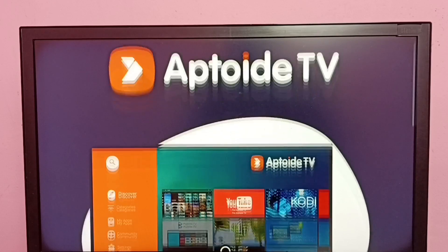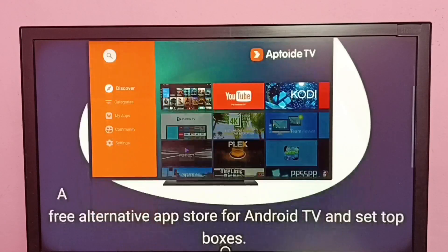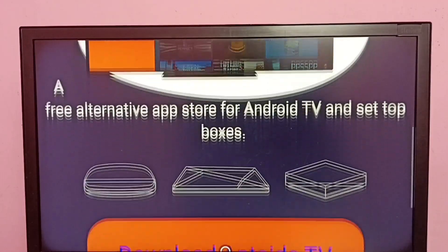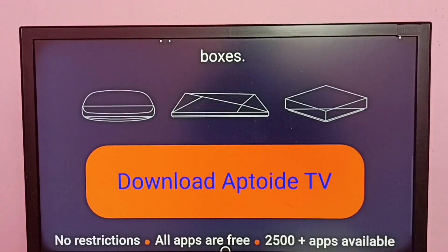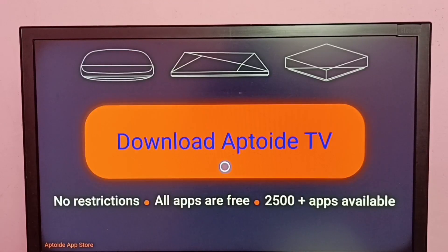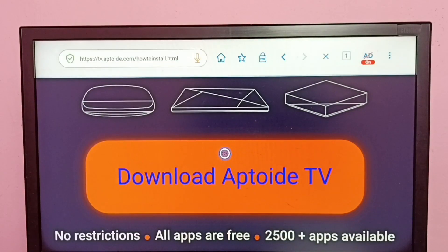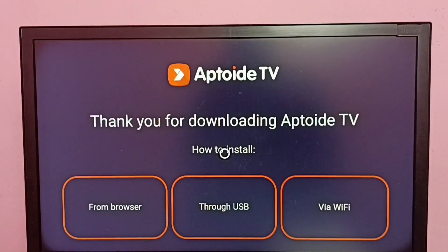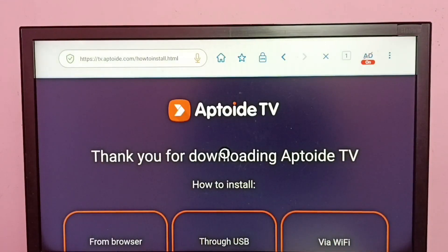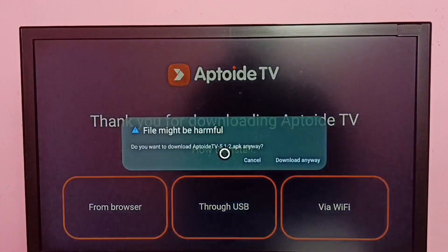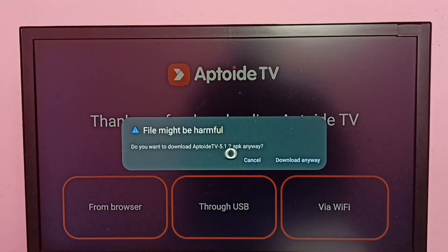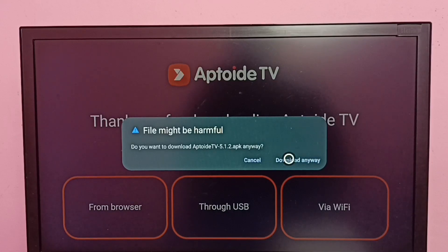If we scroll down, we can see 'Download Apptoid TV'. Click on 'Download Apptoid TV', then select 'Download Anyway'.